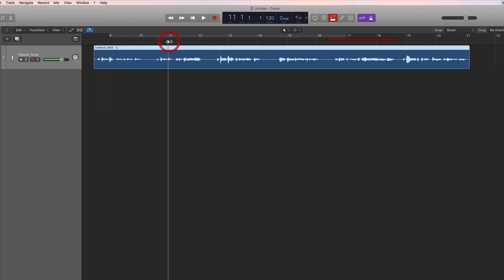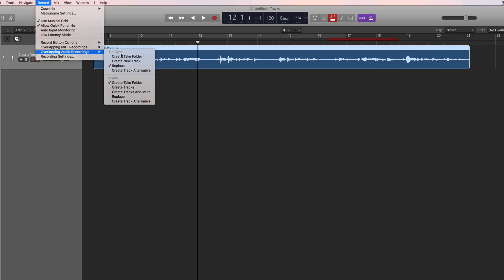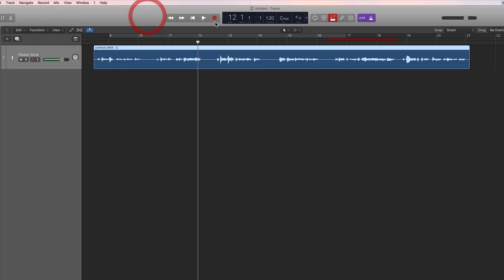Place the playhead where you want playback to begin, hit record, and it starts playing back what's on the track with the record button flashing. Only when it gets to the red punch-in point does it drop into record, records across, then drops out and resumes playback. Because we've set 'Overlap Audio Recordings in No Cycle Mode' to Replace, as soon as you hit record the bit below the red area is chopped out, making a gap ready for the new recording.